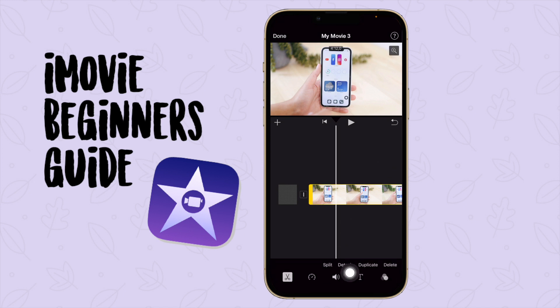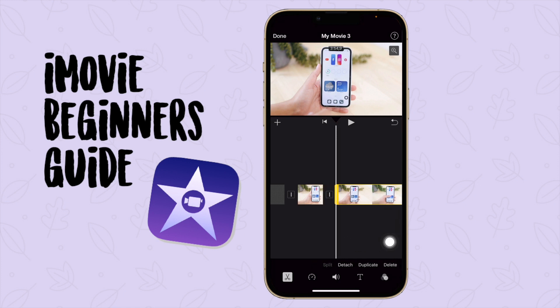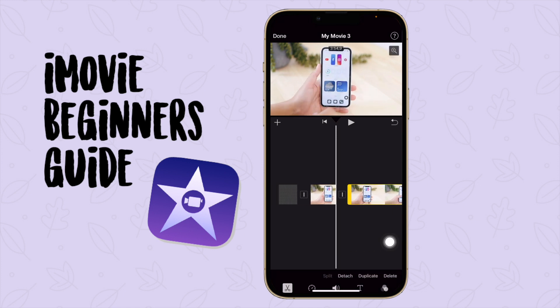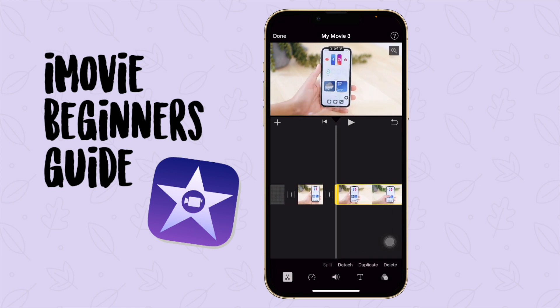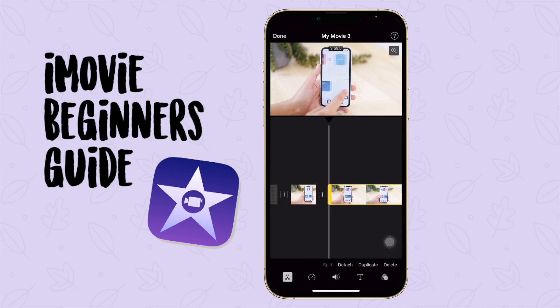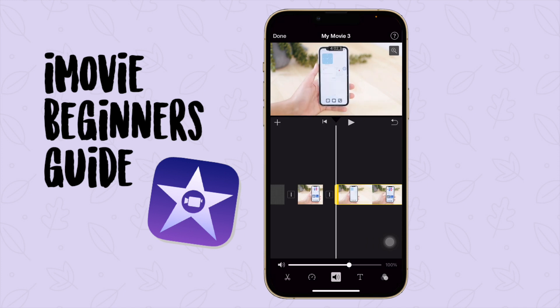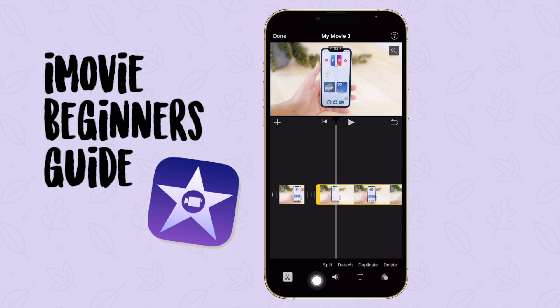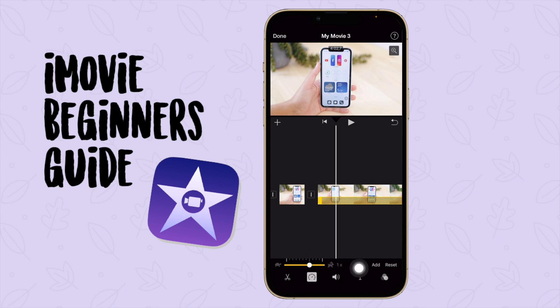If you press on your main video at the bottom, you will see options: Split, Detach, Duplicate, or Delete. That is where you can split your video or use it to trim. You can also change the volume of your video here, and there's a quick split option.